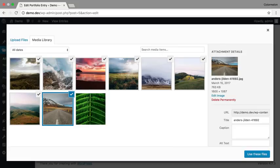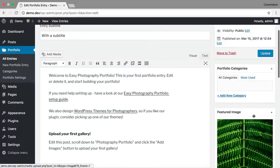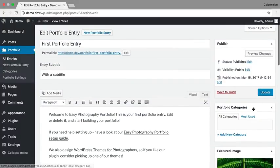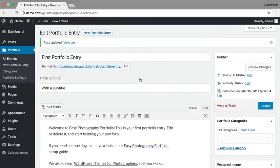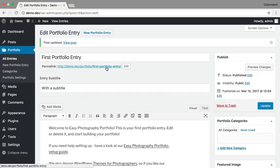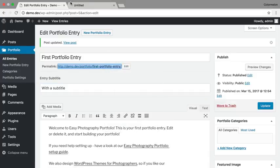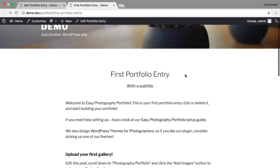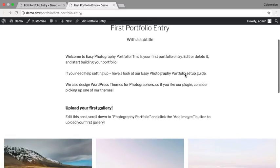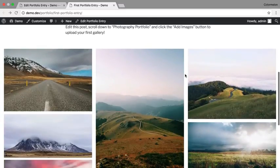Now I can click on Use These Files and update my portfolio entry. So let's have a look at our first portfolio entry. There we go, my first portfolio entry with the title, subtitle, description, and a gallery.